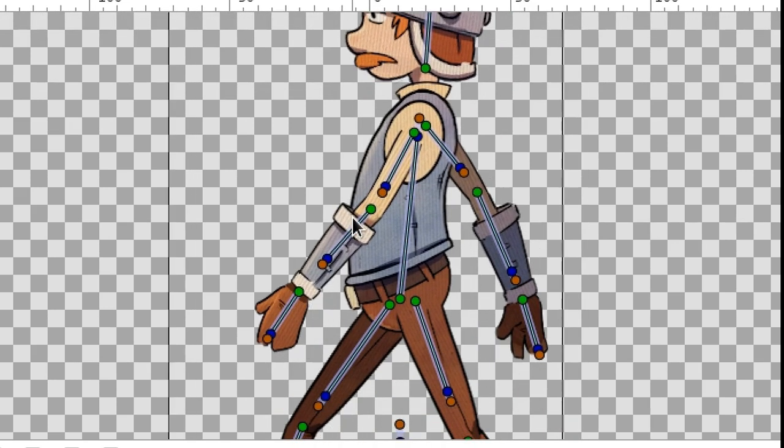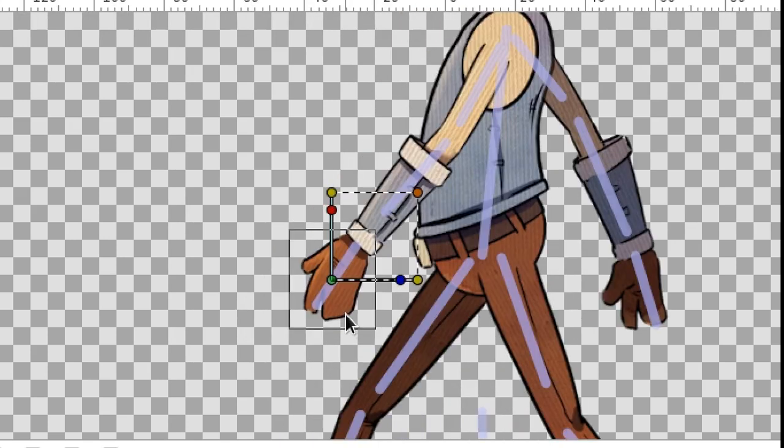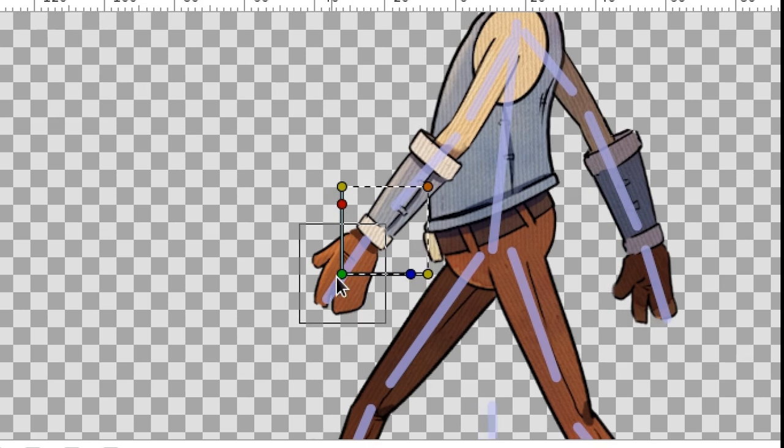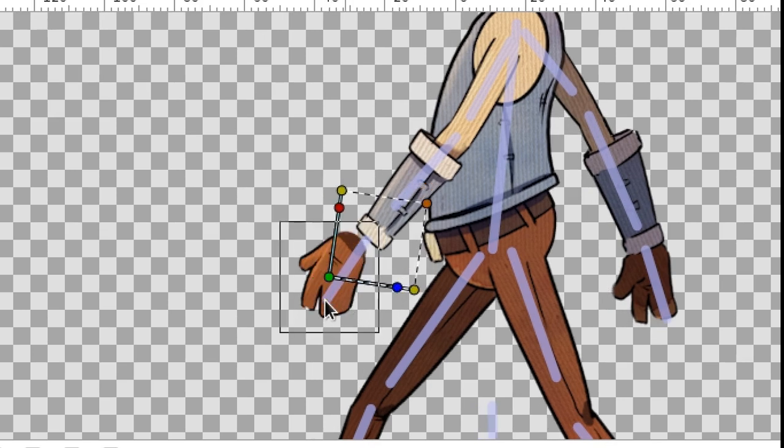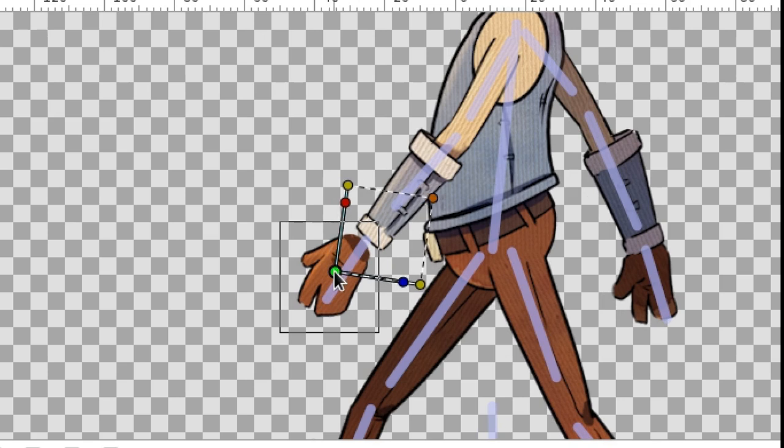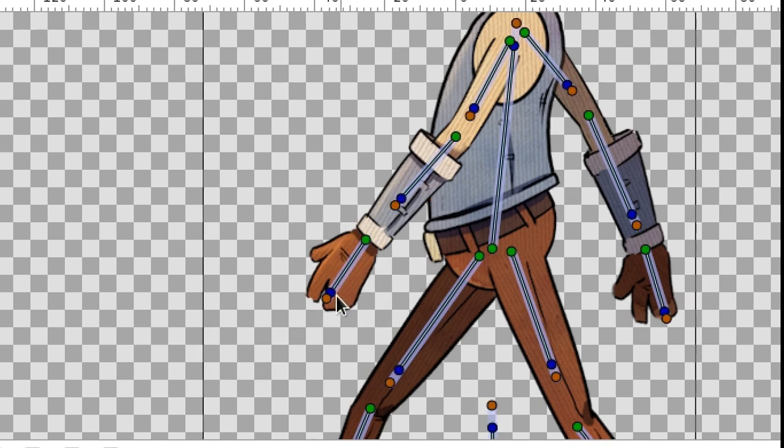If a layer is linked to a bone, that doesn't mean it should be controlled using the bone only. Nothing of the kind. We can still move it by itself. The only difference is that now it moves relatively to the bone that it has been linked to, so transformations of the bone and layer are composed together.